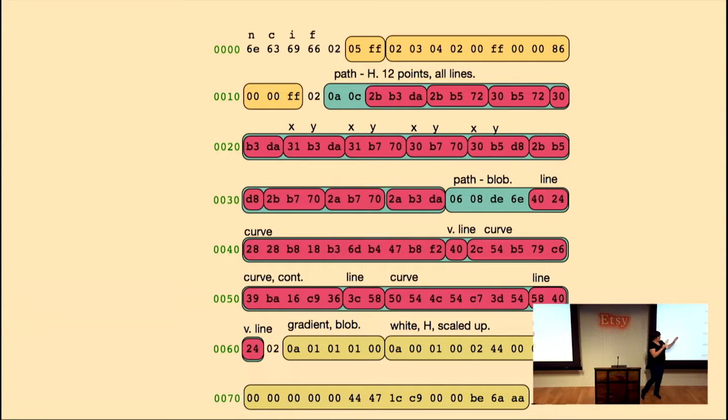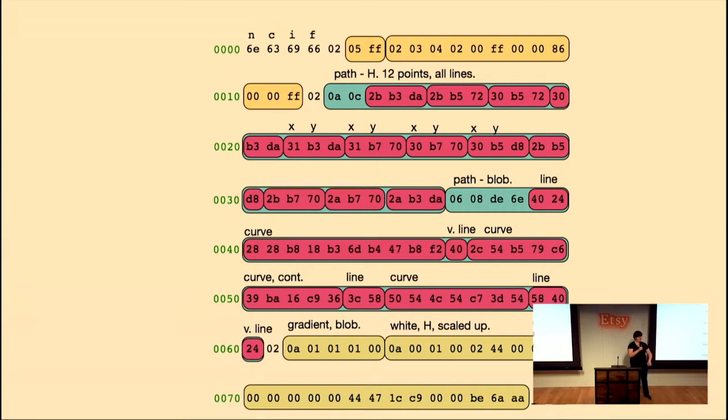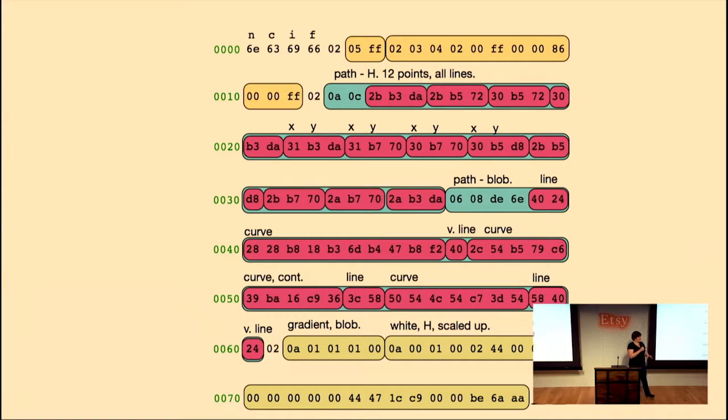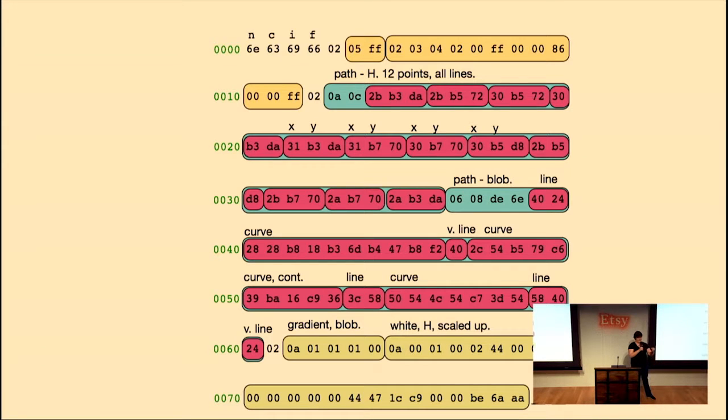And then the vertical line, the reason that we have vertical and horizontal lines is you only need half a coordinate because you already know that either the X or the Y, depending on the type, is going to be the same as the previous point. So now instead of writing up to four bytes, we only have to write up to two, which is really exciting. You're saving bytes. It's getting smaller. That's like our goal with this format.